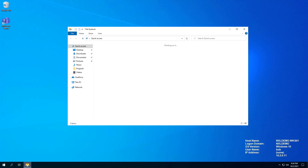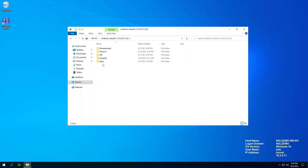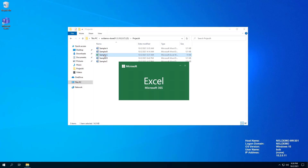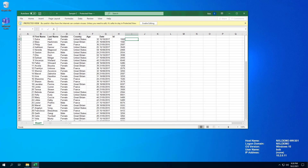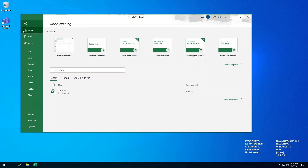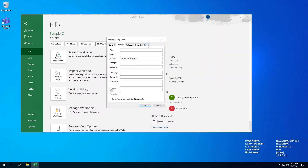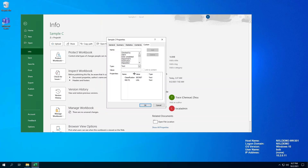Now, let's log in as Bob, who is a US citizen and also has secret clearance. Bob will be allowed to open the Sample C spreadsheet because he has US citizenship, which is a requirement of the document as it is only releasable to the USA. Let's look at the document properties. We see this document has a classification of secret and is releasable to USA.